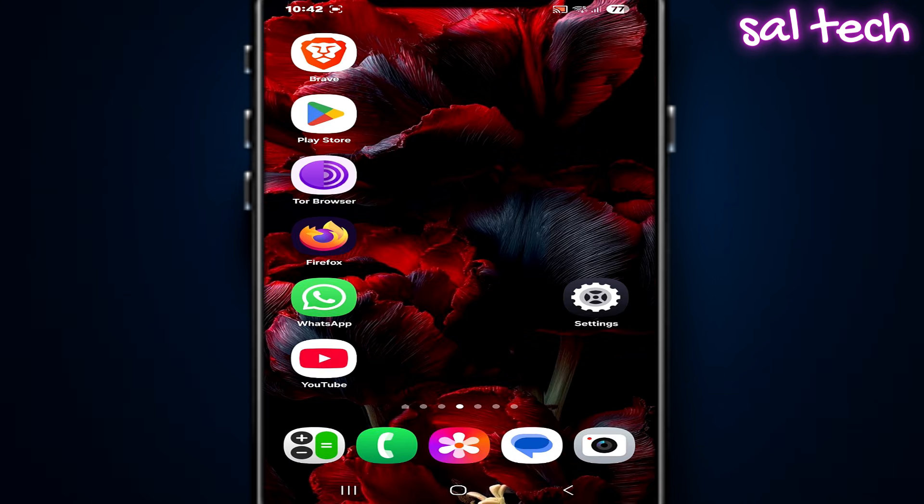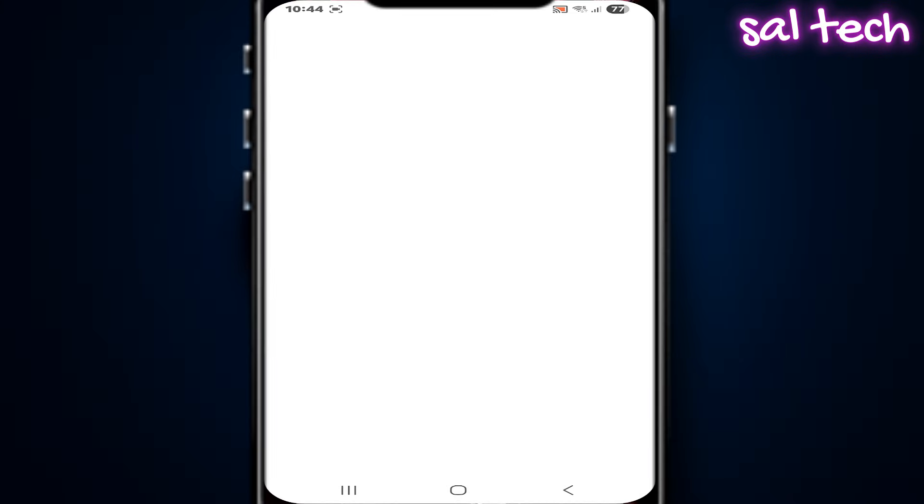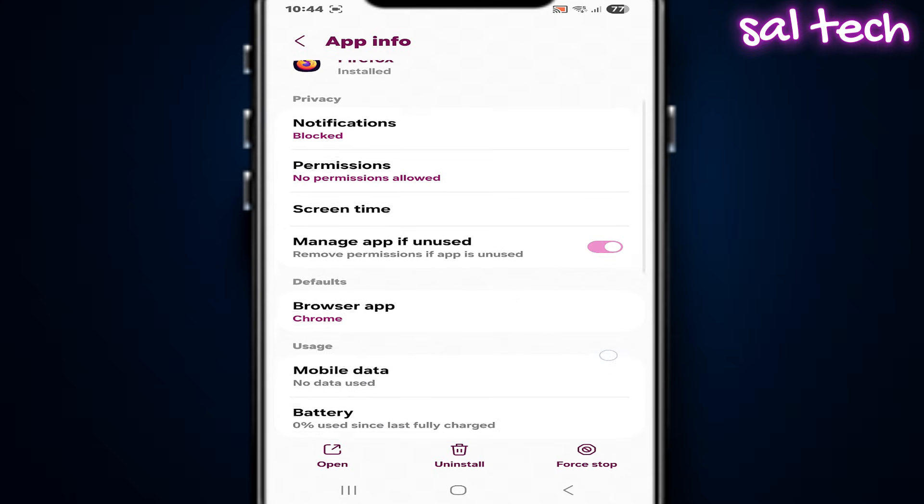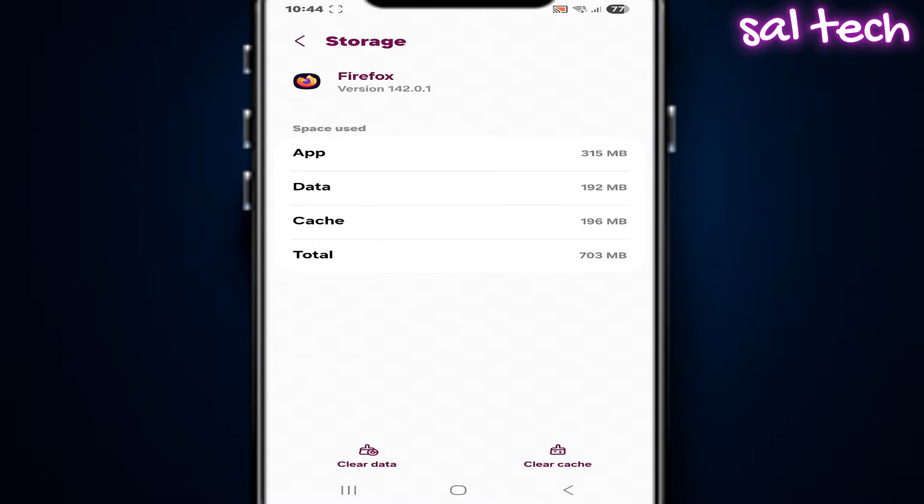Third, the mistake I always warn about and even made a dedicated video for: constantly clearing cache, resetting settings, using random cleaning apps. This means you are erasing the learning memory and forcing the system to start from zero. You erase the behavioral memory.